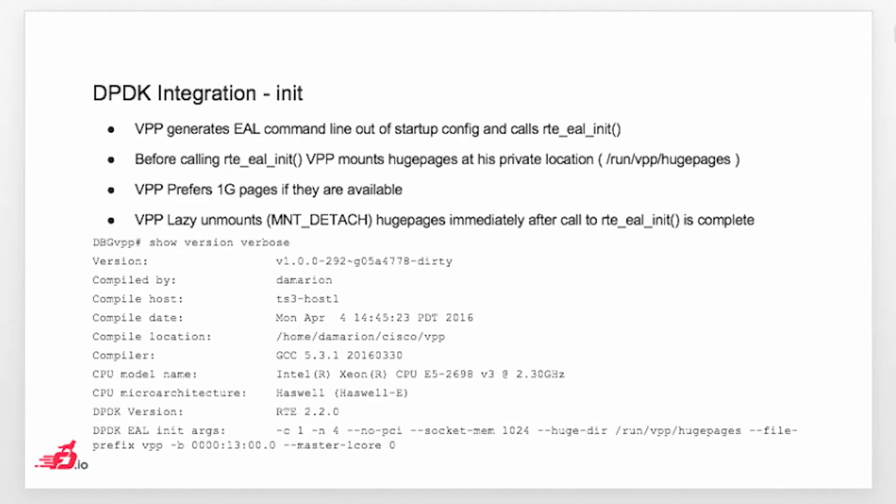Default behavior is that we are allocating 512 per socket, and that means that we will basically use 2 meg pages if you run VPP without any tuning on the amount of memory per socket.